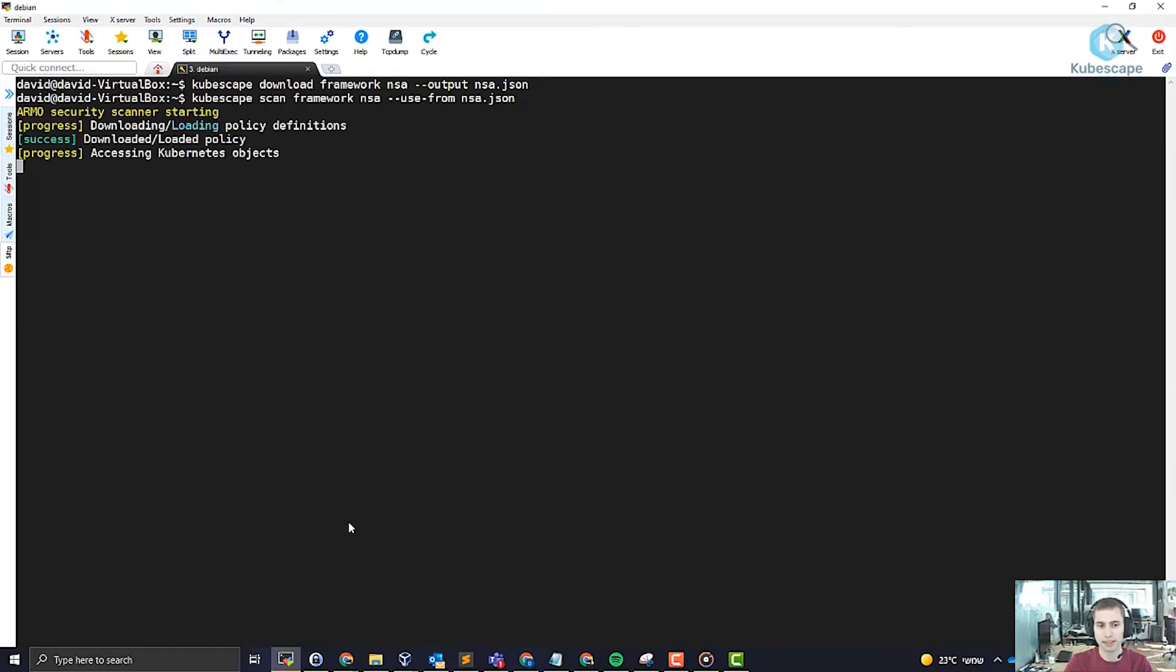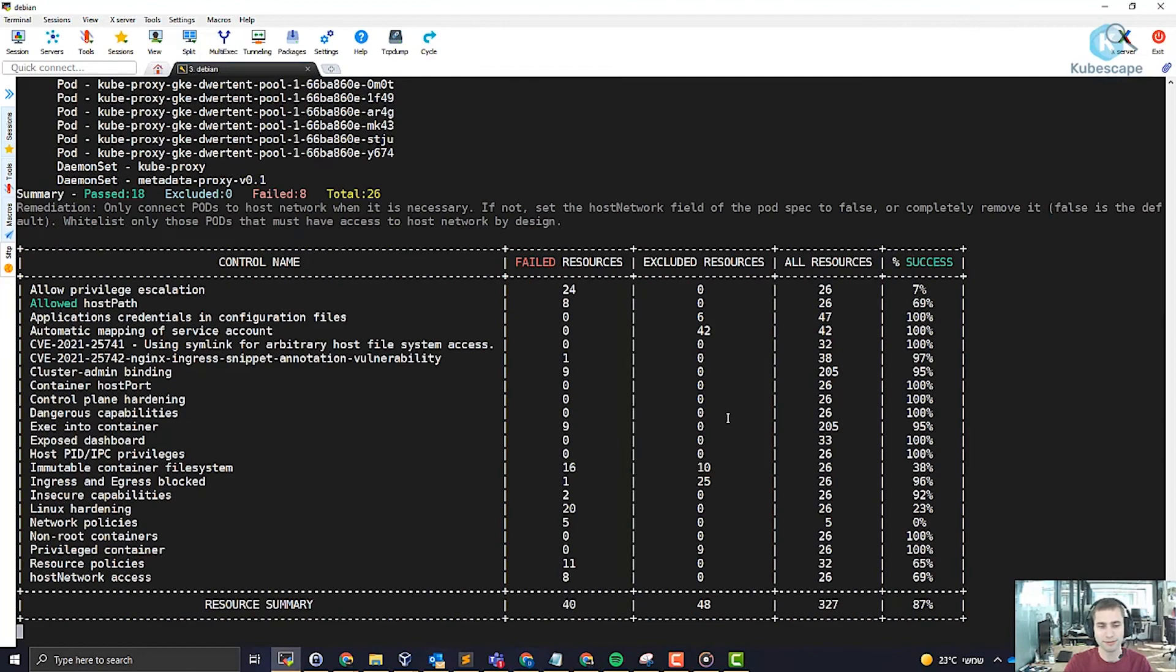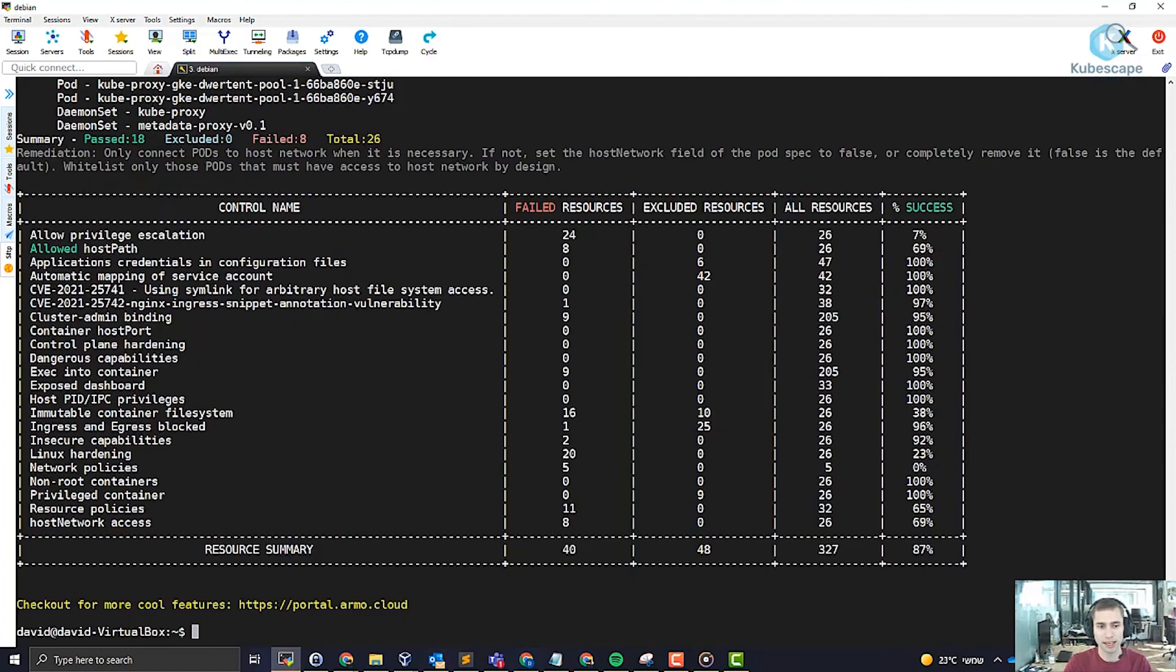So let's simply scan the cluster using the use from flag and here we see the results.